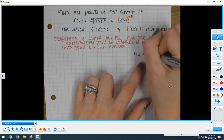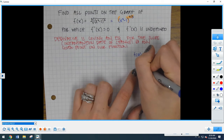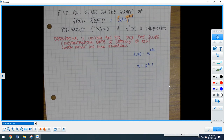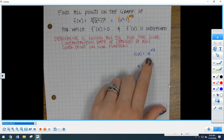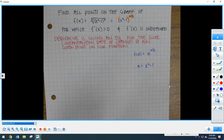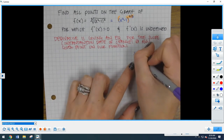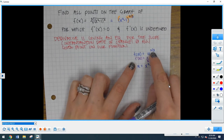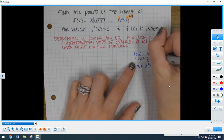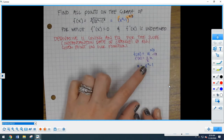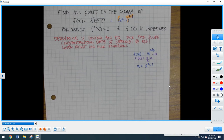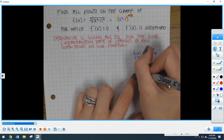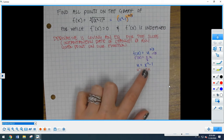We can now identify what is our outside function and what is our inside function. The outside function is that 2/3 power, and the inside, our u, would be x squared minus 1. So: F of u is u to the 2/3, and u is x squared minus 1. The derivative of the outside is f prime of u equals 2/3 u to the negative 1/3, since 2/3 minus 1 is negative 1/3. Then u prime equals 2x, using the power rule.